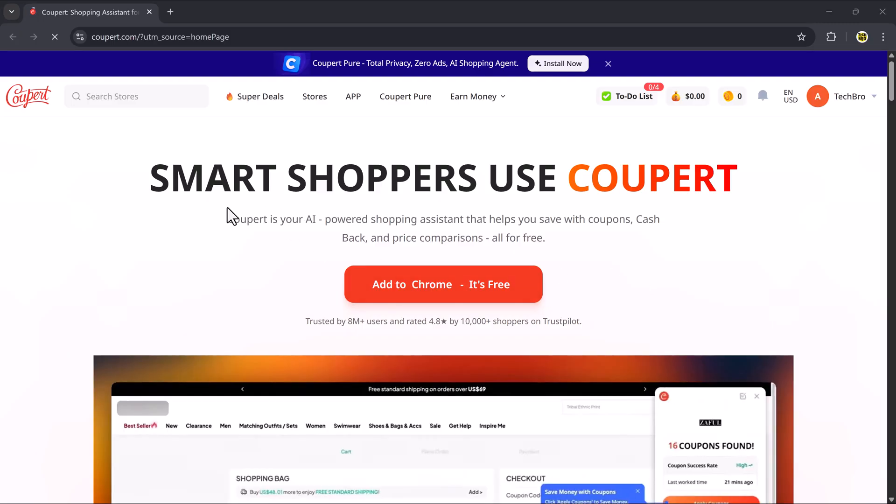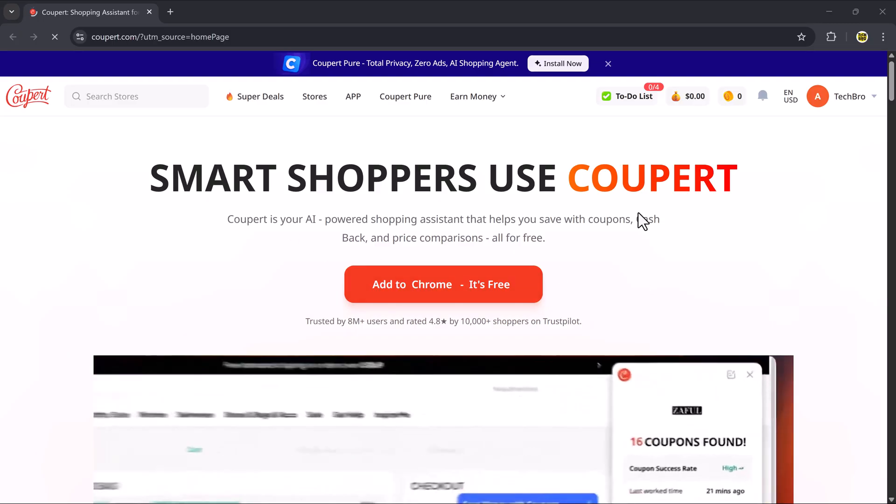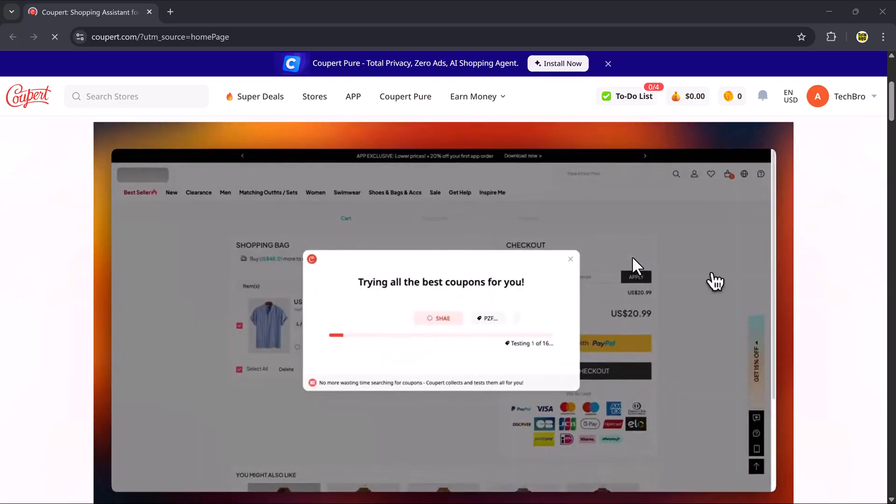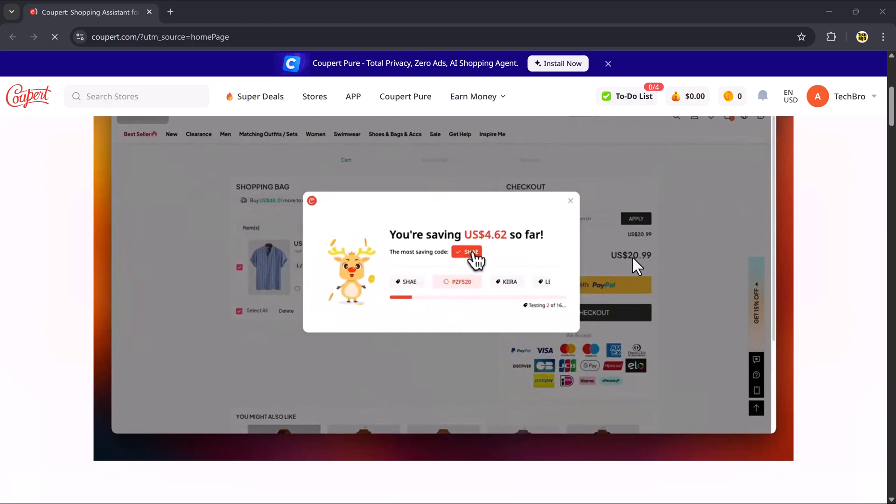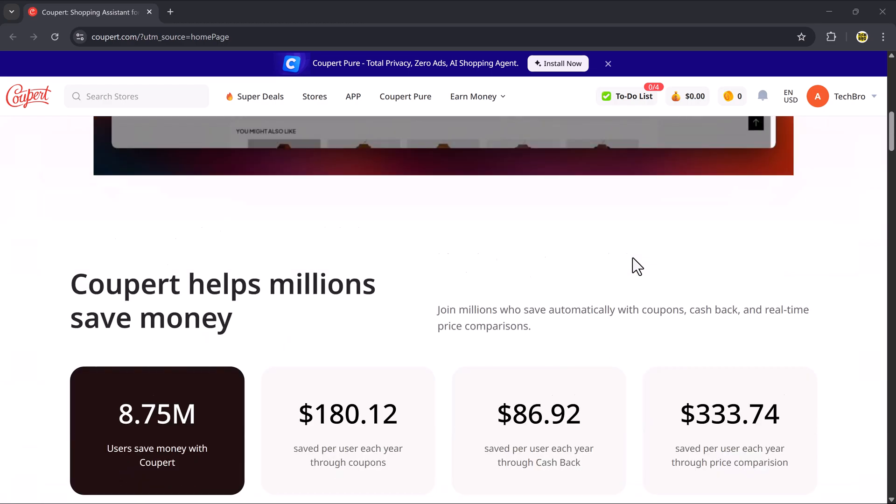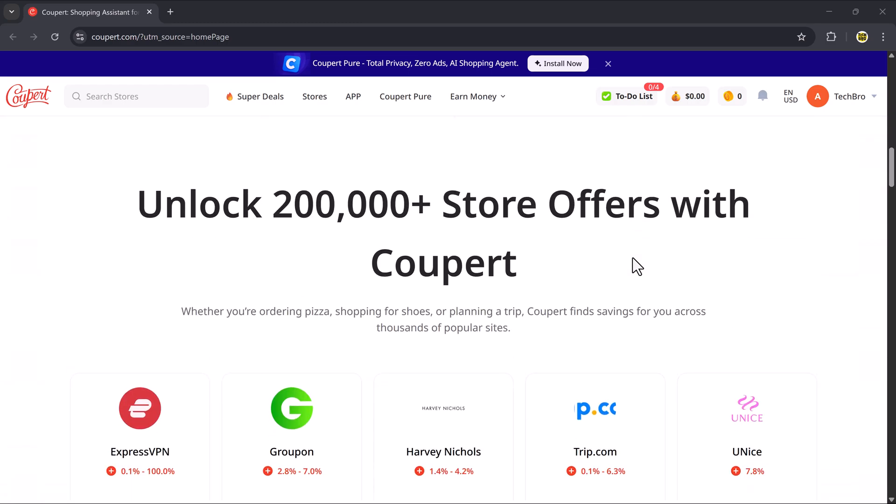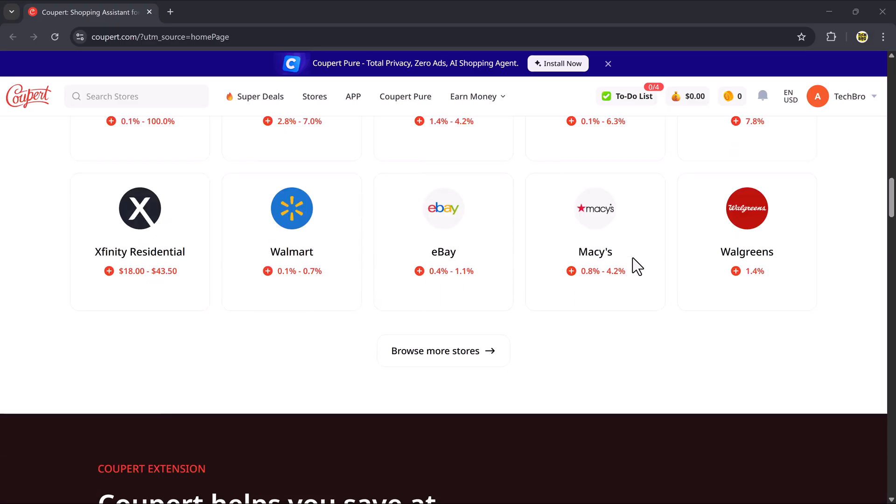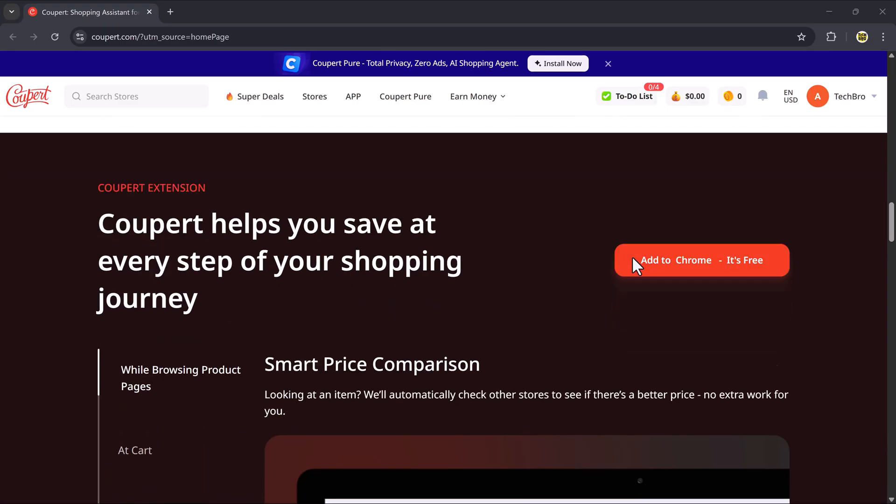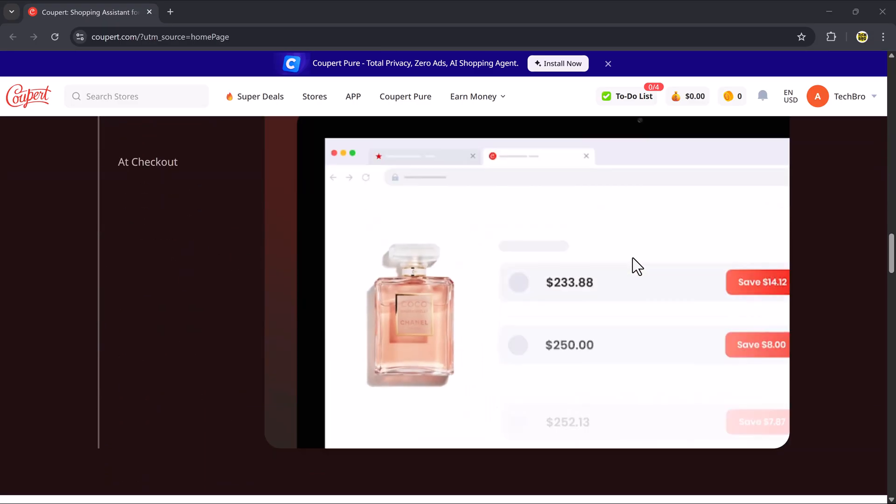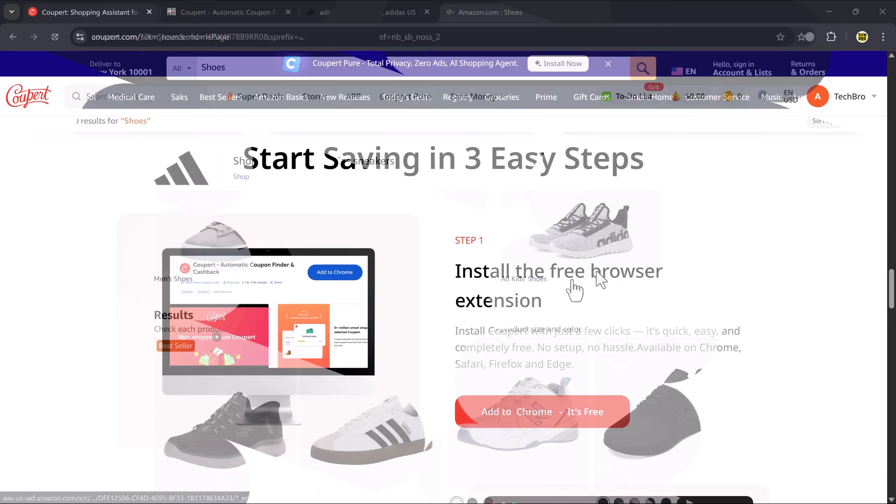That's a big saving, and the best part is you didn't have to search for any coupons manually. Coupere is your all-in-one shopping companion. It finds discounts, applies coupons, and activates cashback, all with just a few clicks. Now let's try the same process on another platform to show how it works elsewhere too.